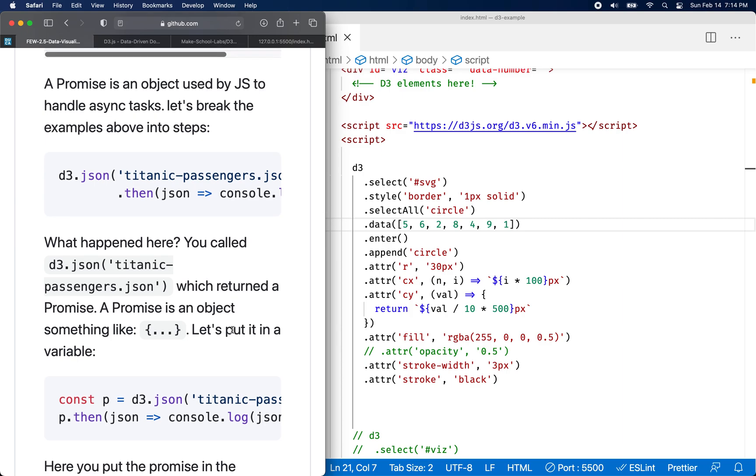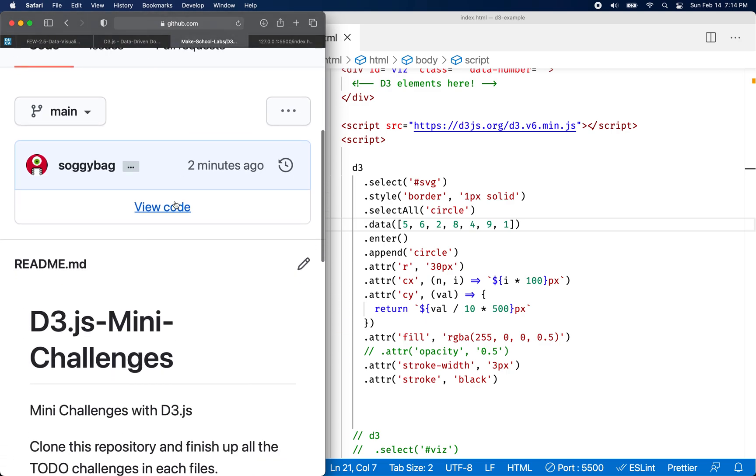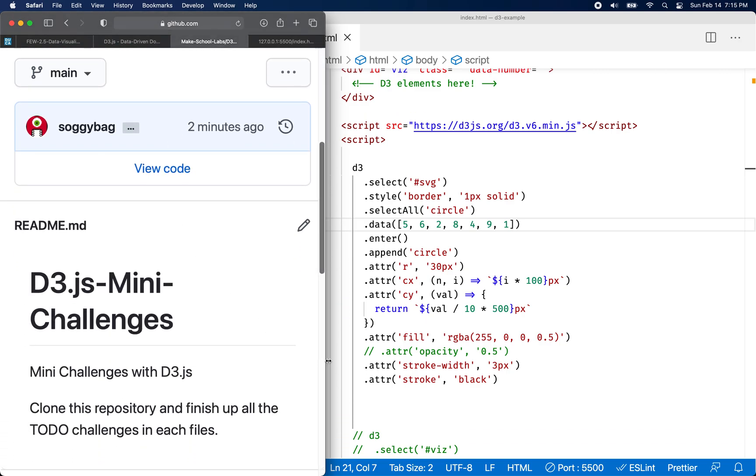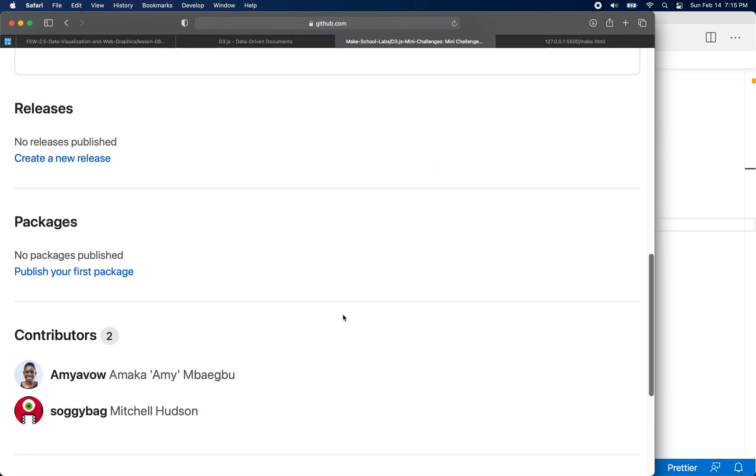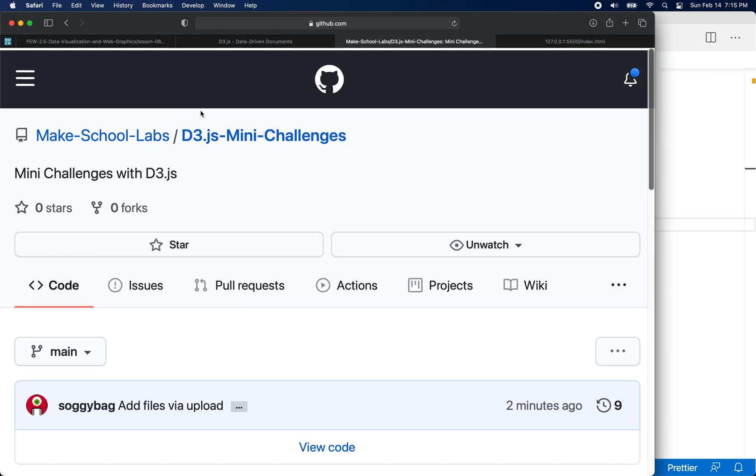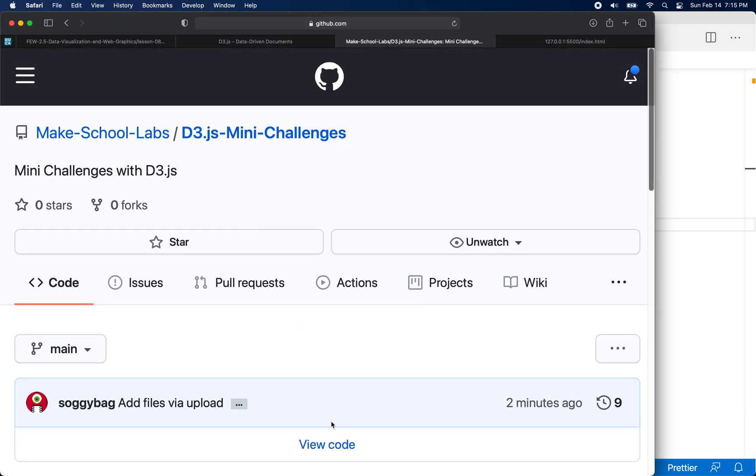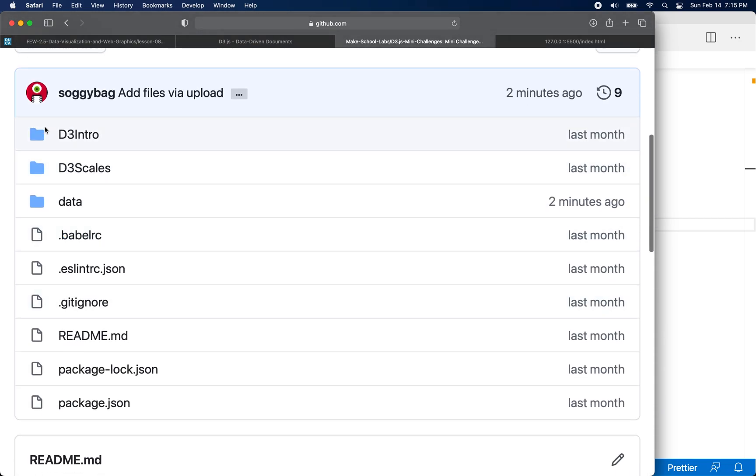Let's give it a try. So I have a link here and this is the homework assignment, right? It says D3.js mini challenges. And there is a few files in this folder here. Let me actually go get, view the code. So here we are.